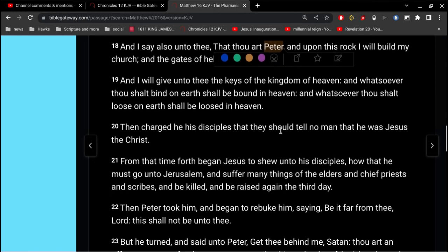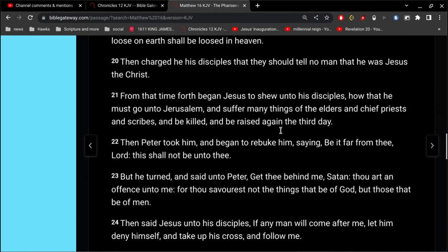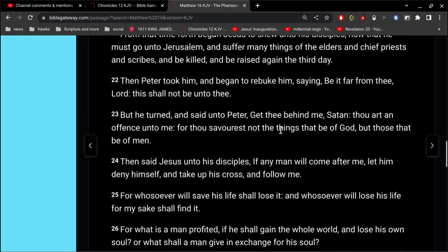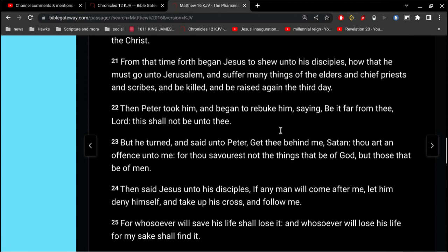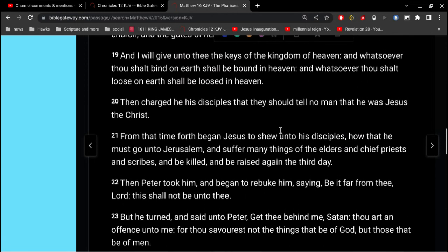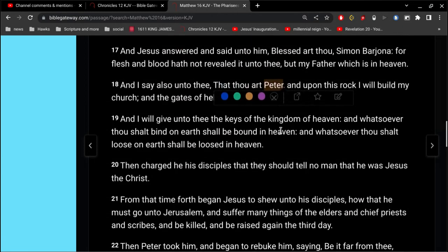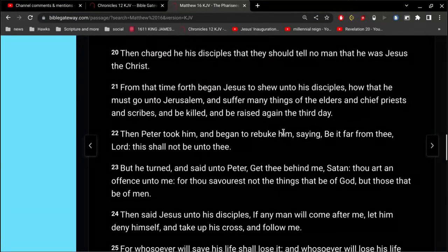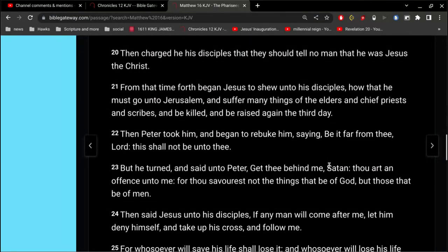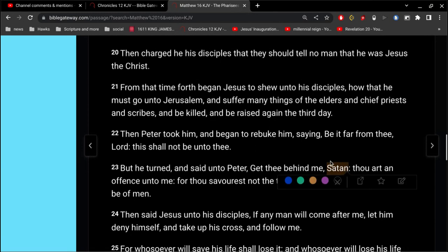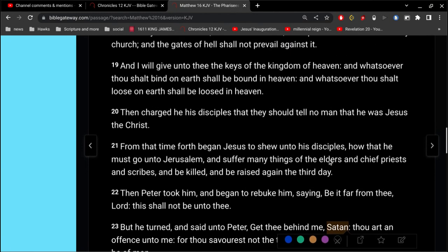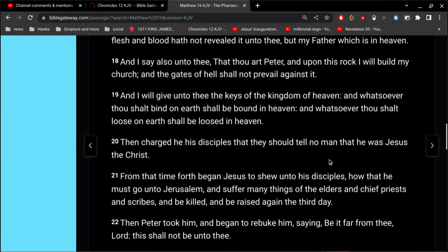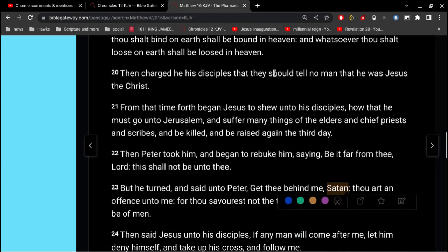Alright, and so, I've pointed this out, it's interesting, five verses later, Jesus calls Peter Satan, and therefore, if the Church is built upon Peter, then it's fair to say that that Church is built on Satan.